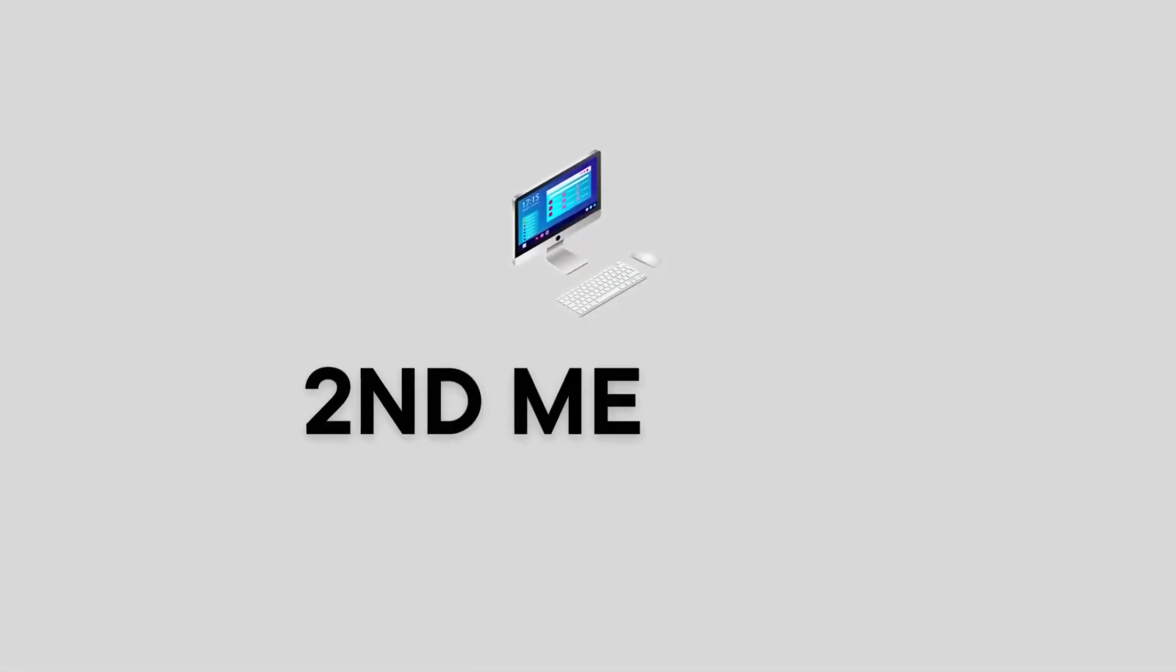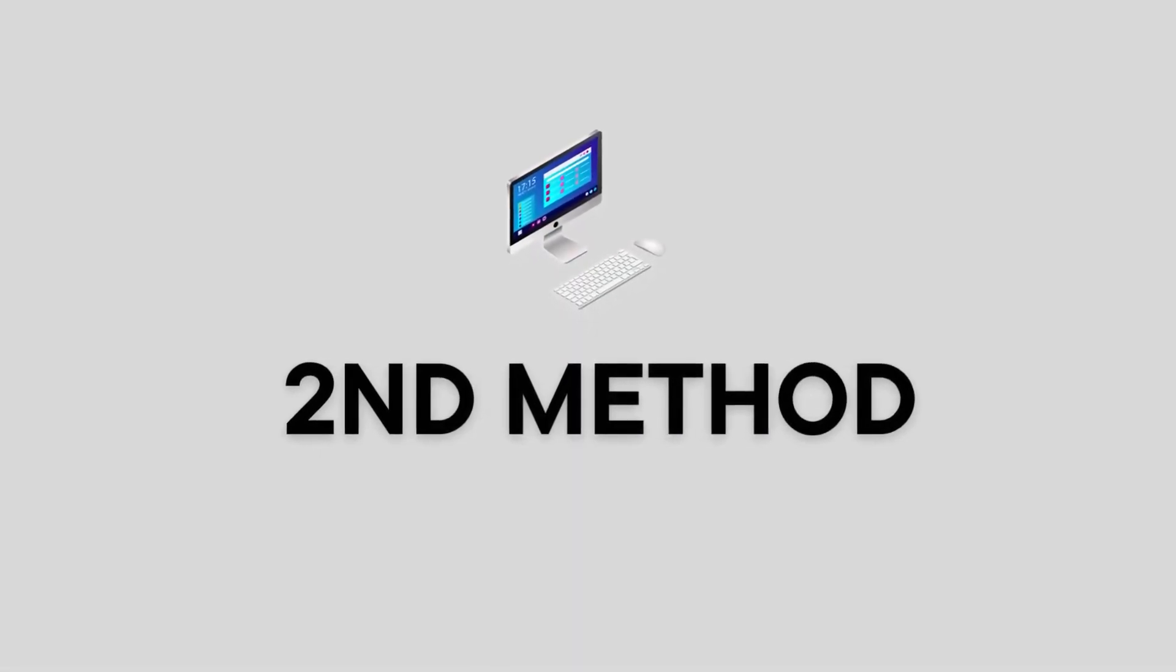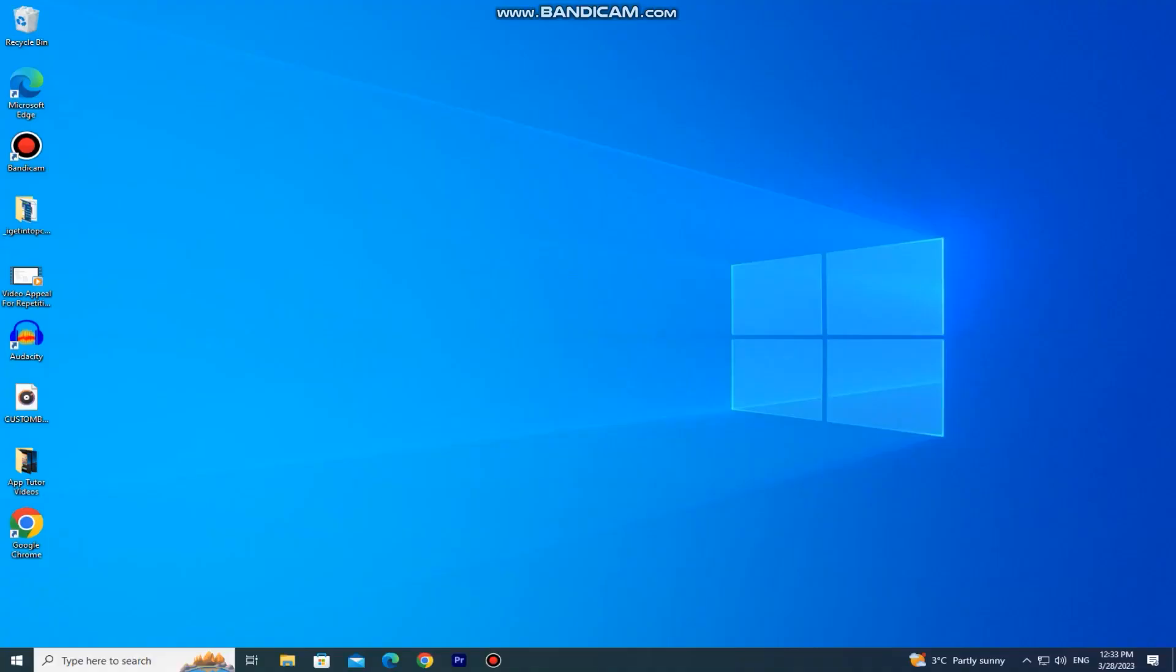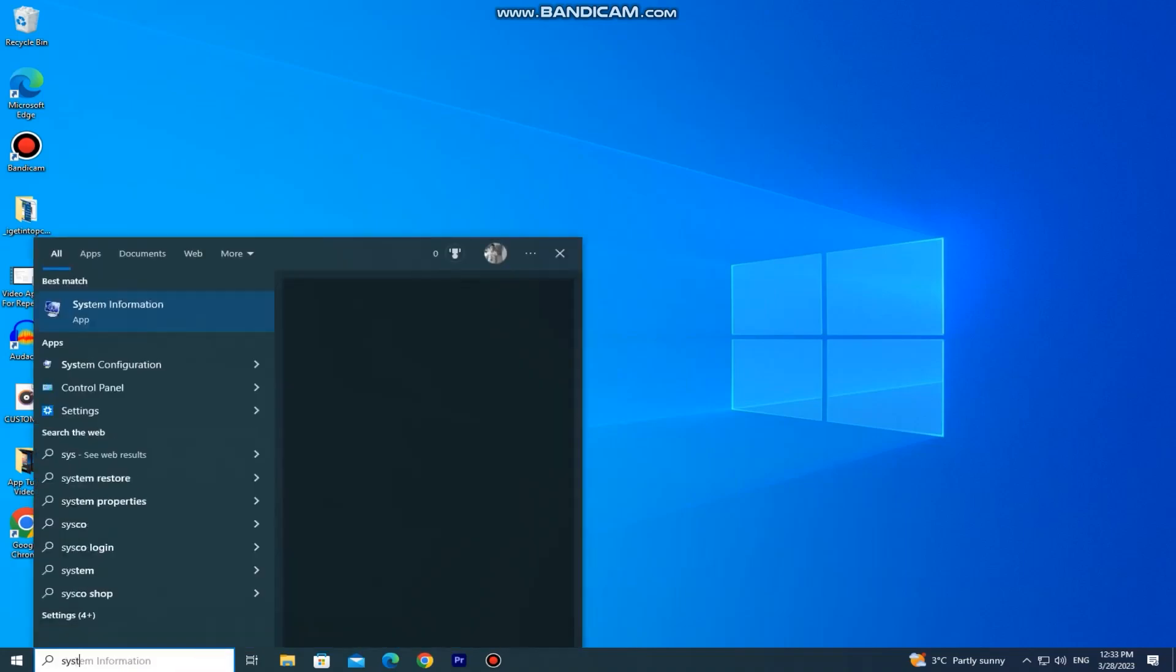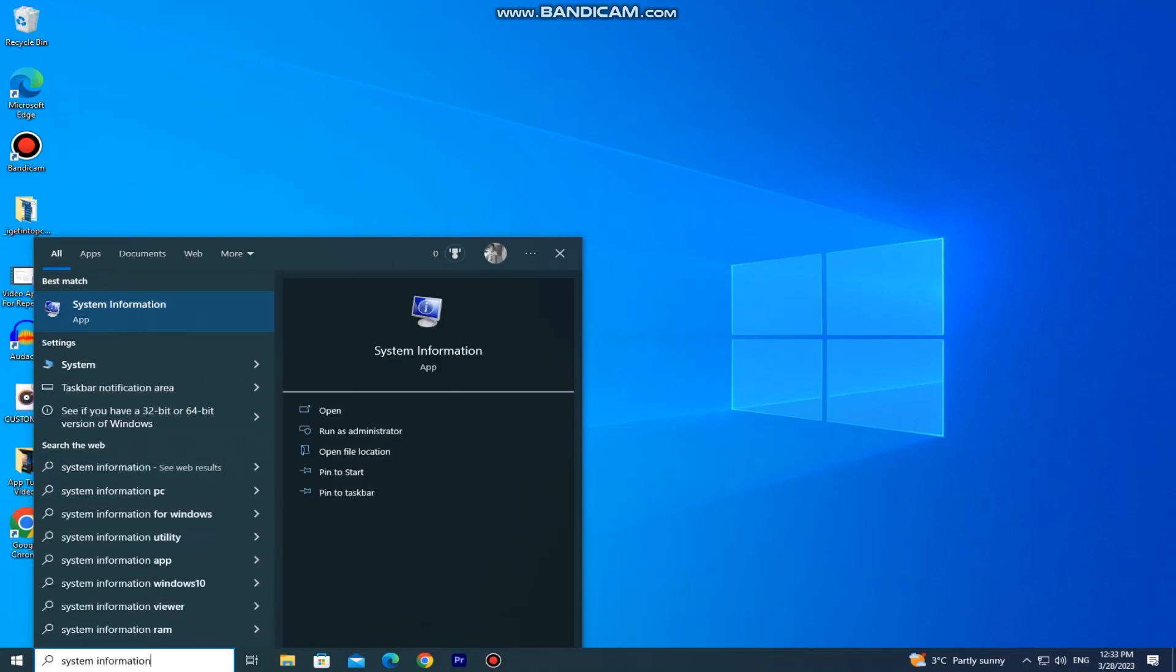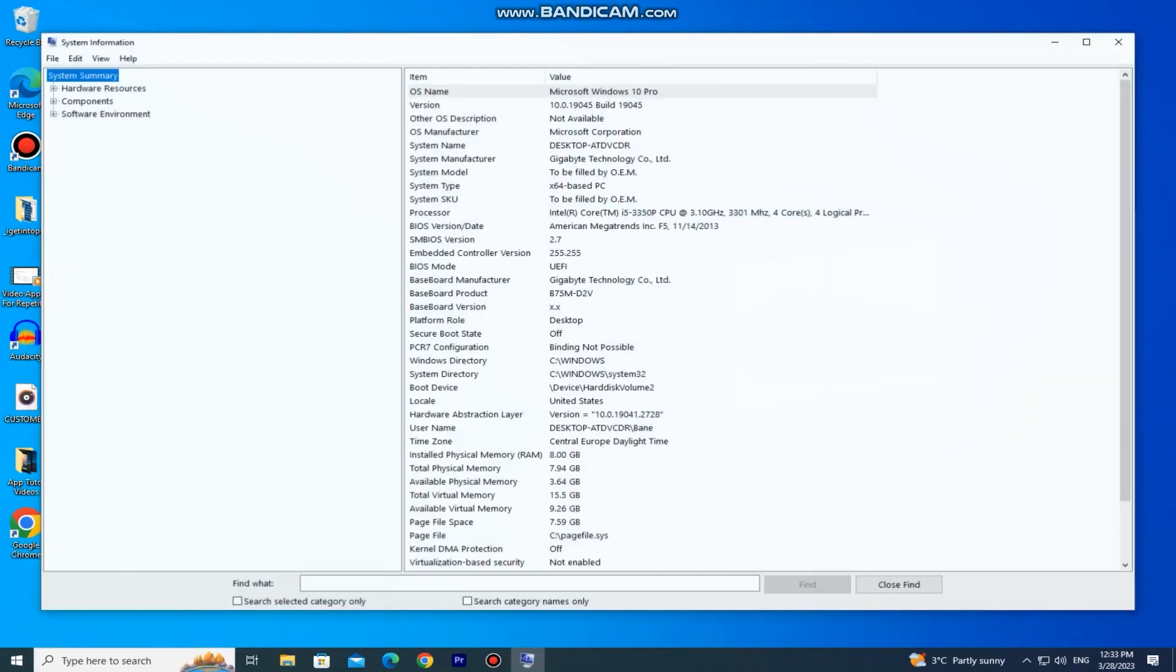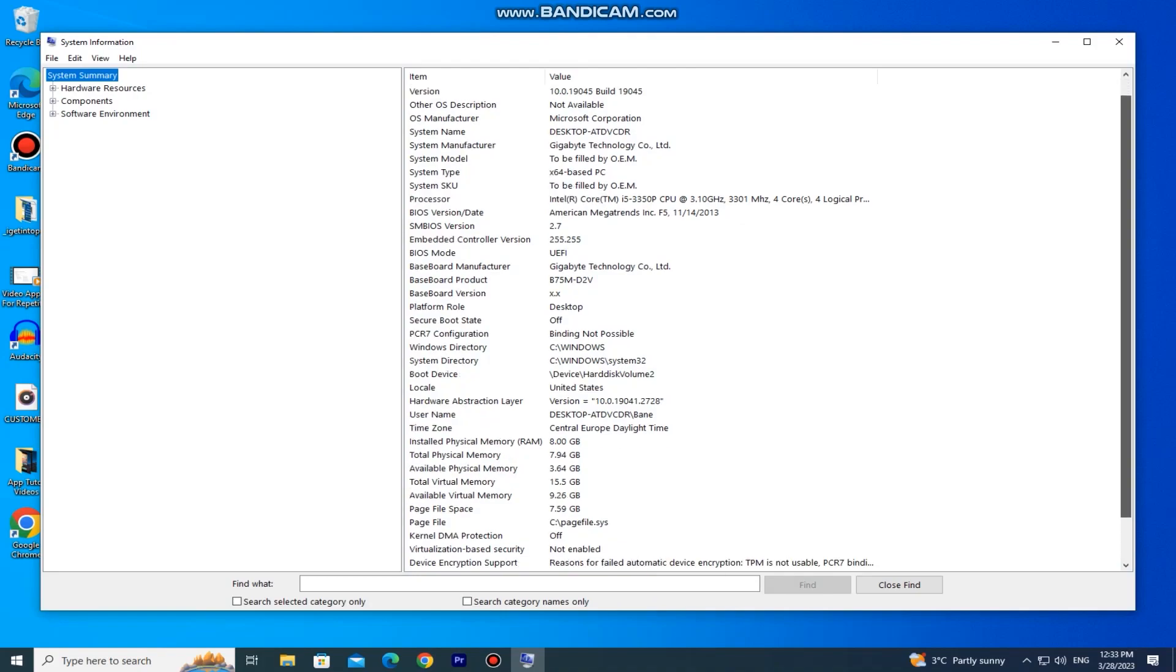Now let's see the second method, and this will show you all of the different information that you need regarding your PC. In the search bar, you need to type system information and open this app here. This will show you every single information and specification about your PC or laptop.